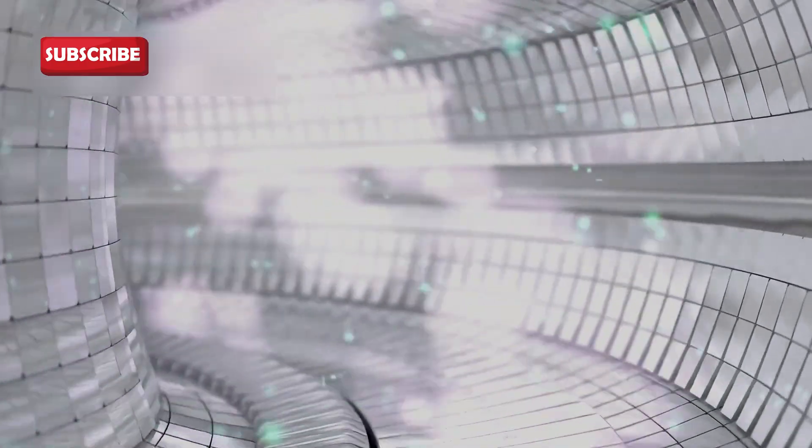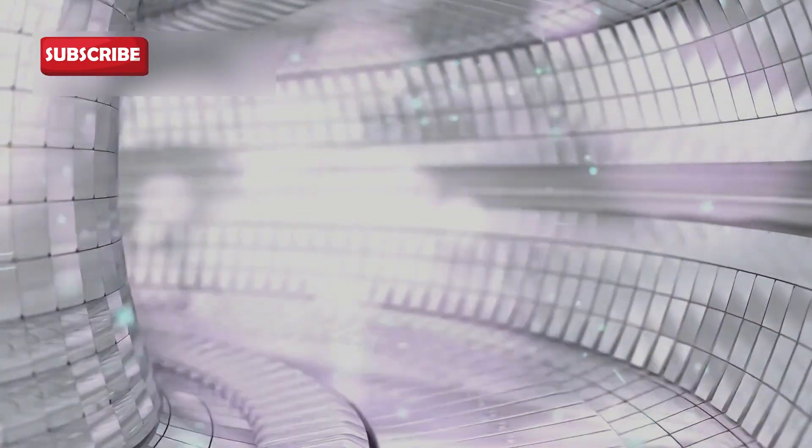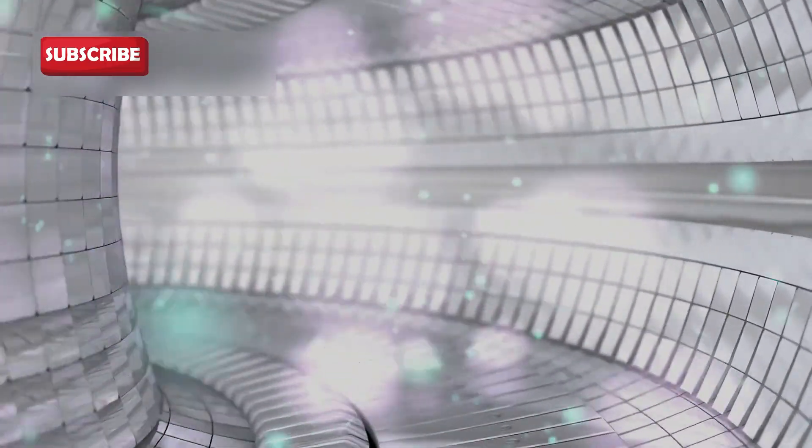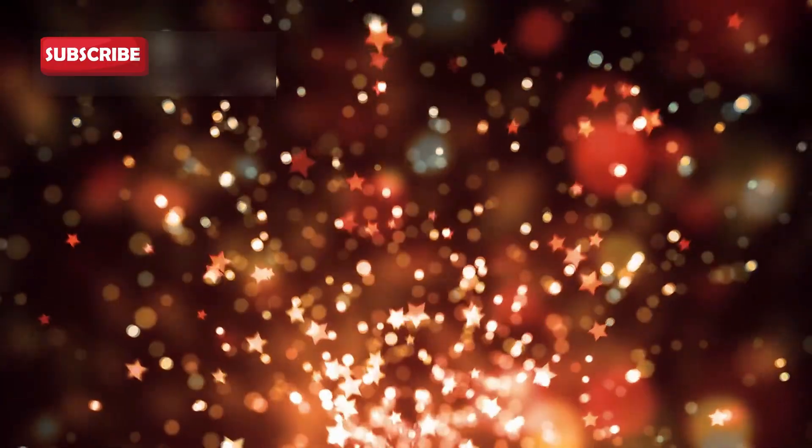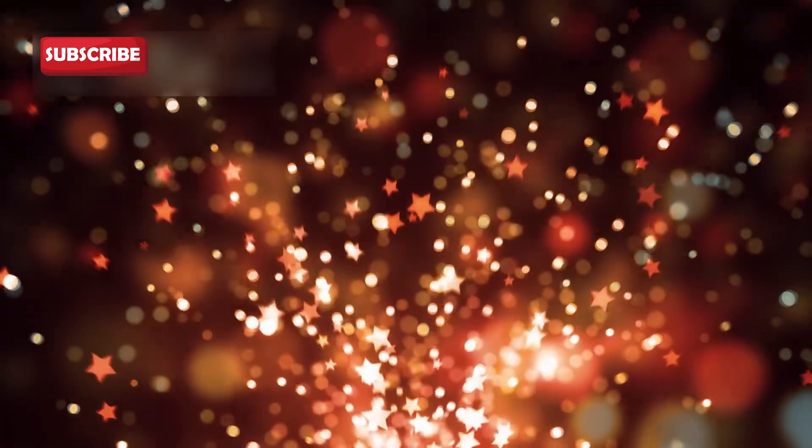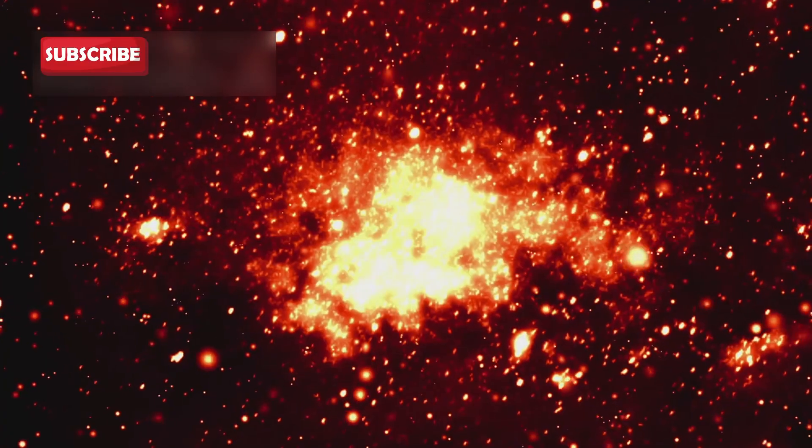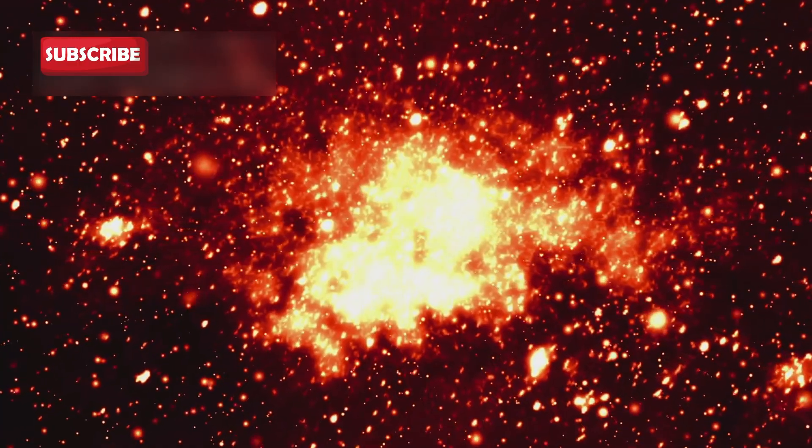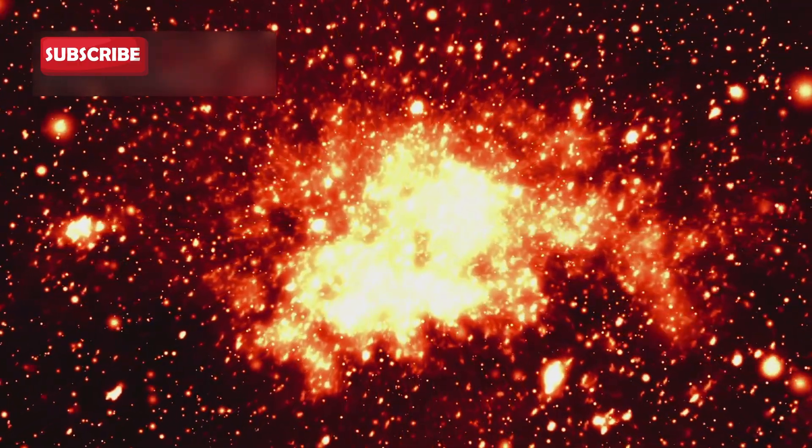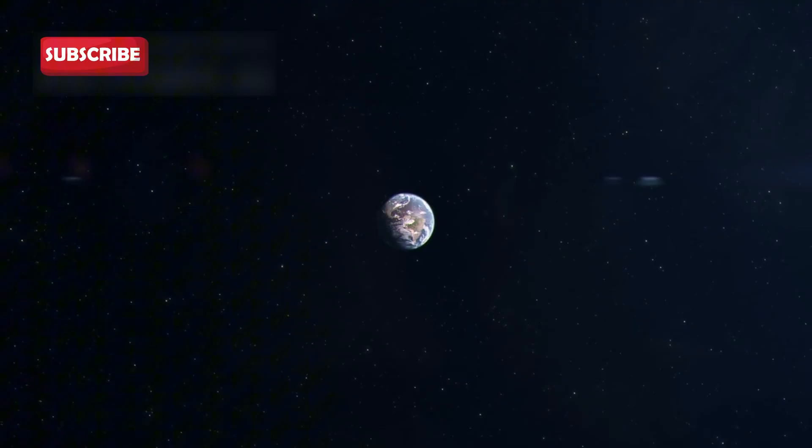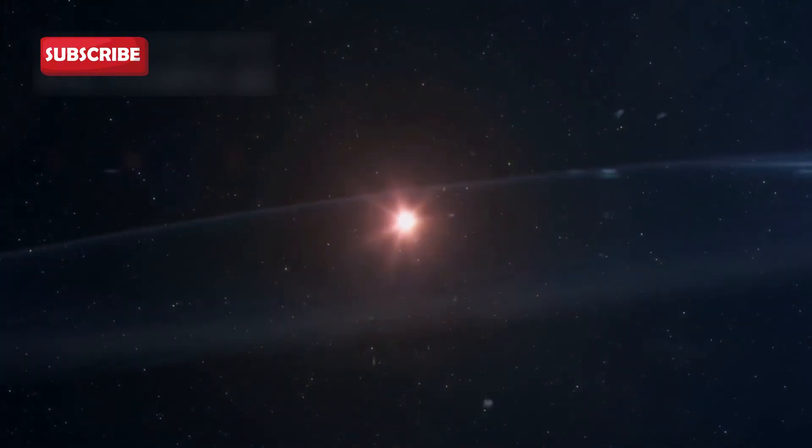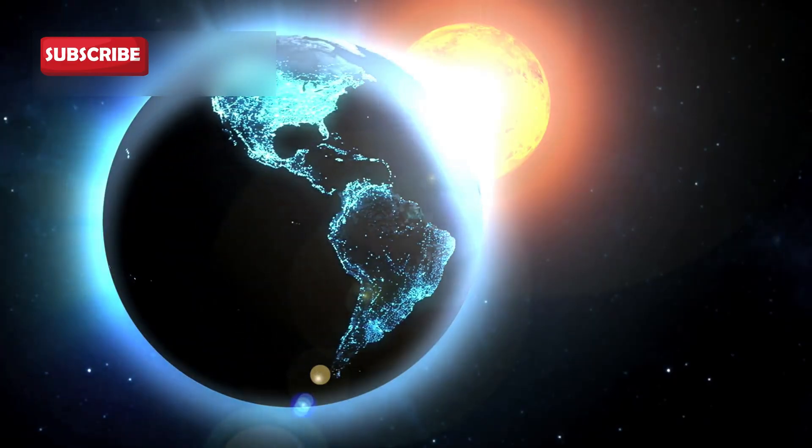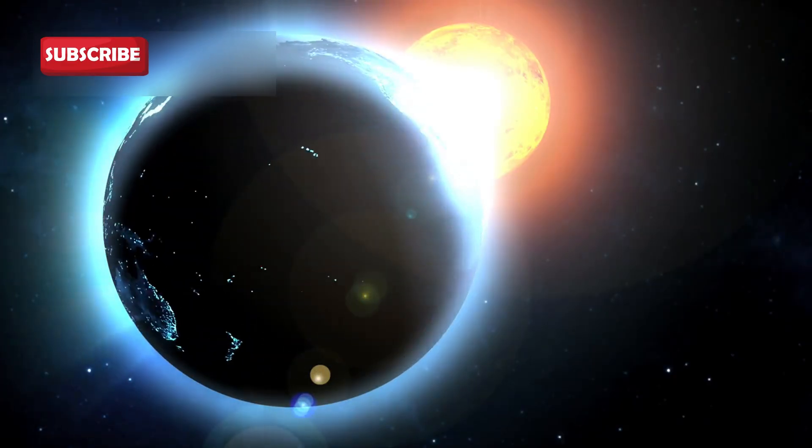Each stage brings the star closer to collapse. Eventually, the core will fill with iron, an element that cannot produce energy through fusion. When this happens, gravity will finally overpower the outward pressure. The core will collapse in seconds, triggering a massive supernova explosion. This explosion will blast shockwaves and heavy elements into space. These elements will help form future stars, planets, and even life.